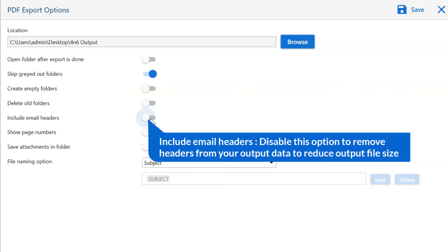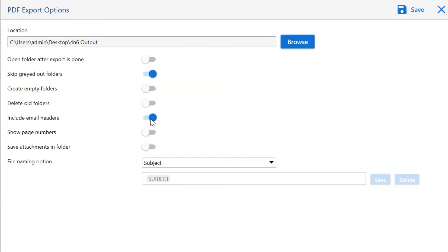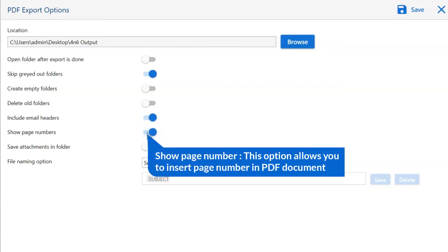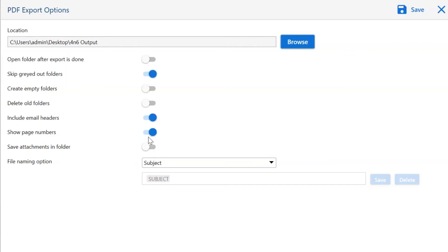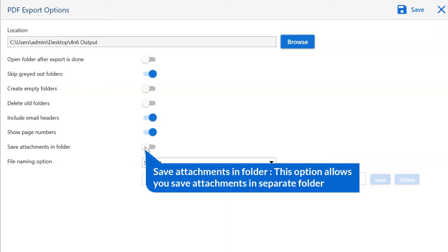Next is include email header — we recommend you disable this option to remove output data titles and reduce output file size. Other is show page numbers — if you enable this option, it allows you to insert page numbers in PDF documents. The last one is save attachments in a folder — enabling this option, you can save attachments in a separate folder.